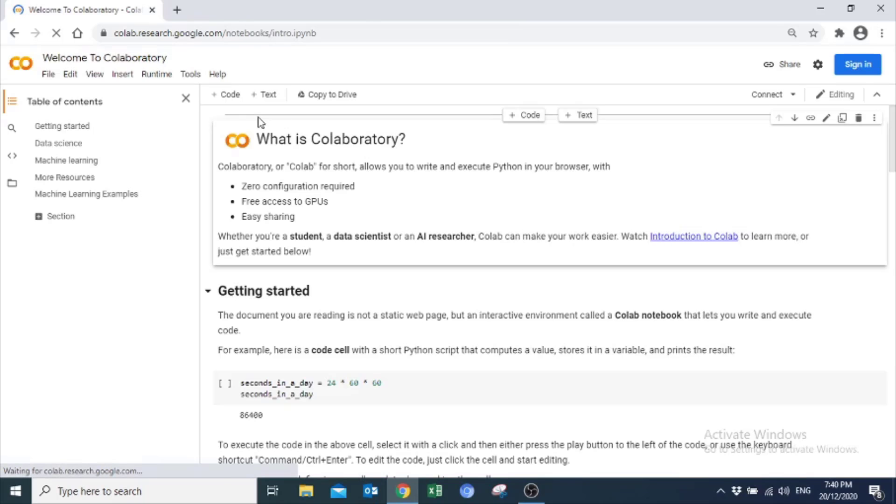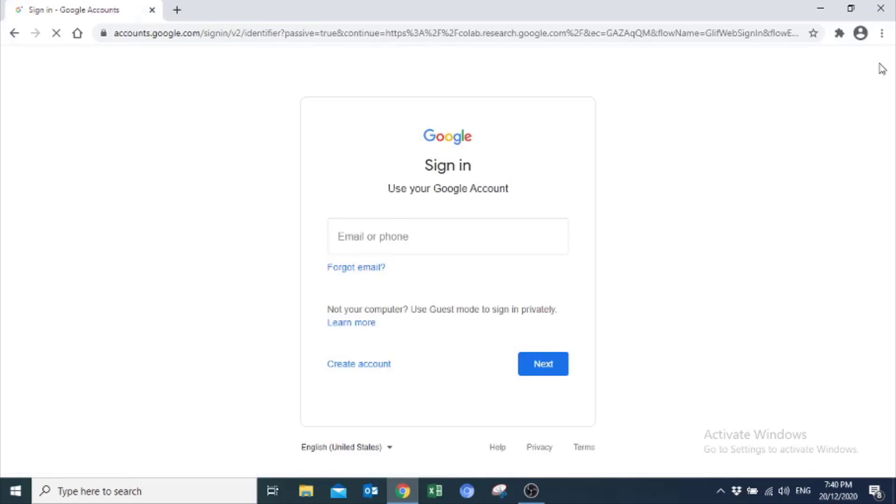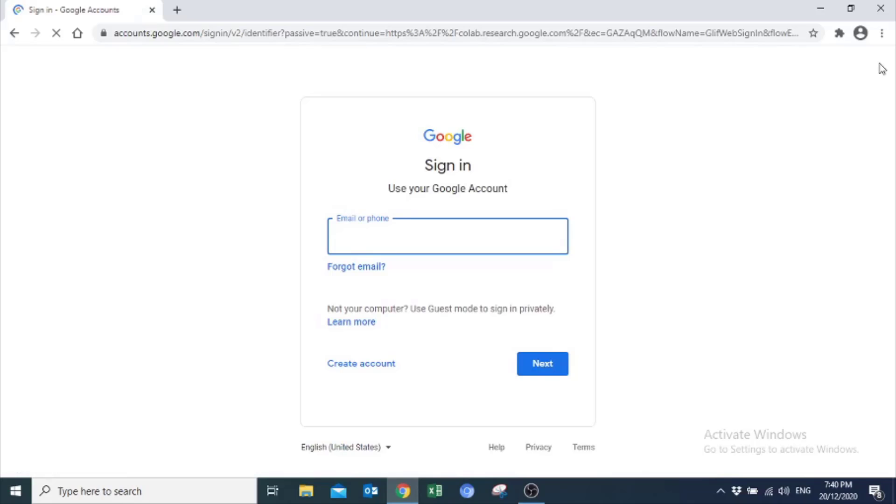This particular page will open up. From here, you can sign in. Here, I want to clear one thing that for making an account on Google Colab, you don't need to create any separate or new account. You can create an account on Google Colab by using any Gmail account.